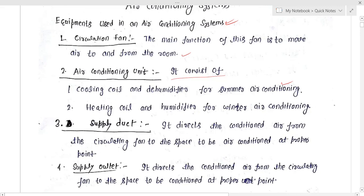In winter, heating and humidification is performed, and for that the heating coil and humidifier is used in the winter air conditioning system.